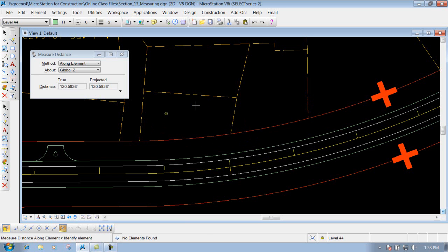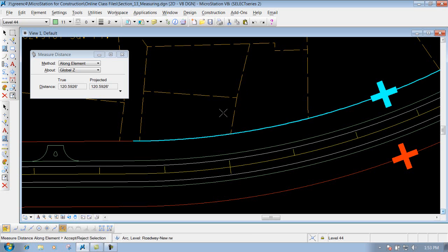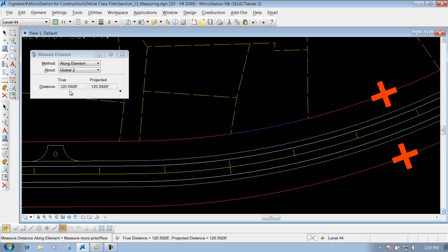Be careful when using along an element — if you identify a point and one element gets highlighted, it will measure along that particular element. If you right click, it will jump to the other element. Make sure the highlighted element is the one you want to measure along before proceeding to your next point.